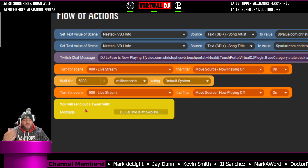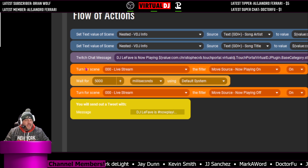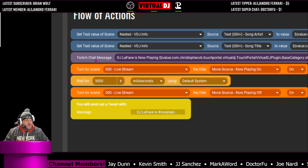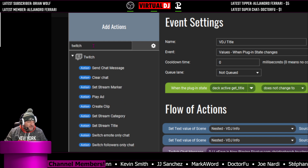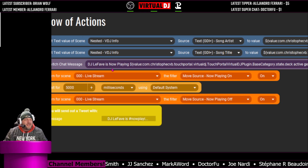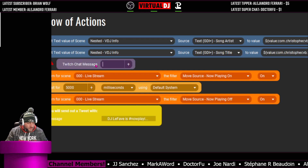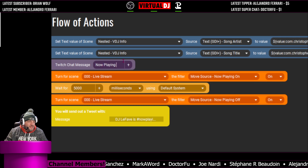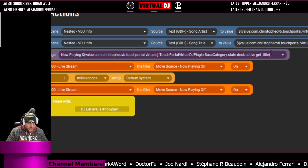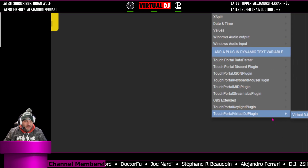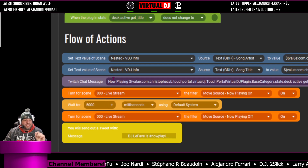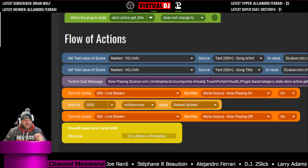I'm turning on the display, waiting five seconds, then turning it off. This next action is a Twitch chat message. Go up here, write Twitch, and say send chat message. Then write something like 'DJ Lefebvre is now playing' — use your own name. Click the space, hit the plus button, and add the variable: Virtual DJ, Get Title. That's the title of the song. Then write ' by ' and add the variable again for Get Artist. Now it's going to send a Twitch chat message every time a new title pops up, saying 'now playing [song] by [artist].'